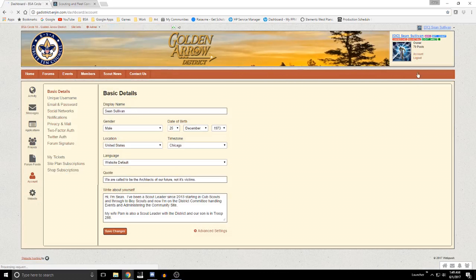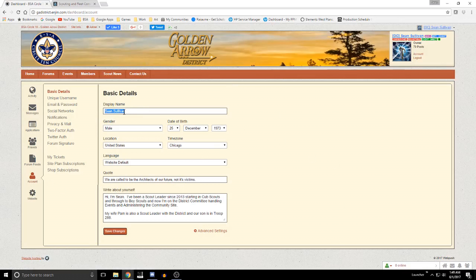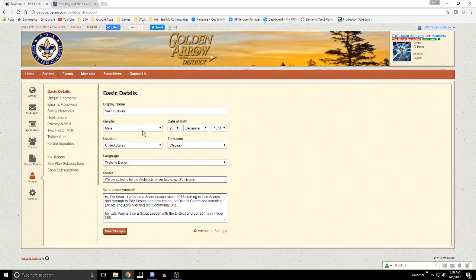When I click on account it brings me into this screen, starting under account under basic details. This is where you actually put in your display name — this is what will show on your posts. You can see my name is up here: Sean Sullivan. You can put in a gender if you wish. Basically anything other than the display name is entirely optional.